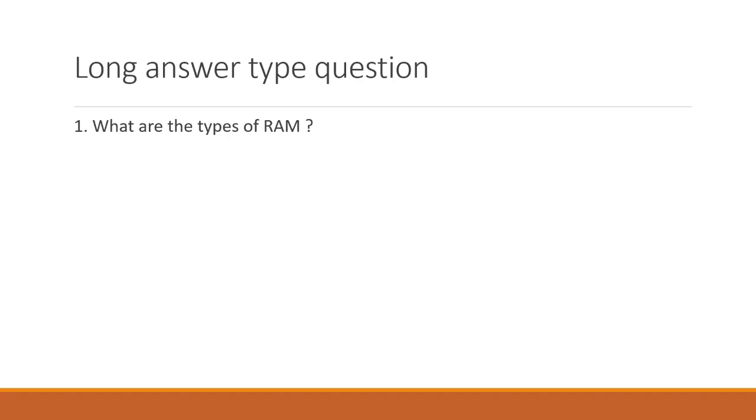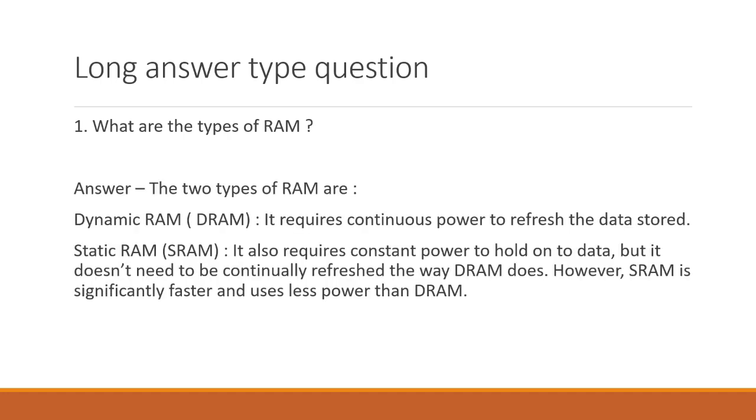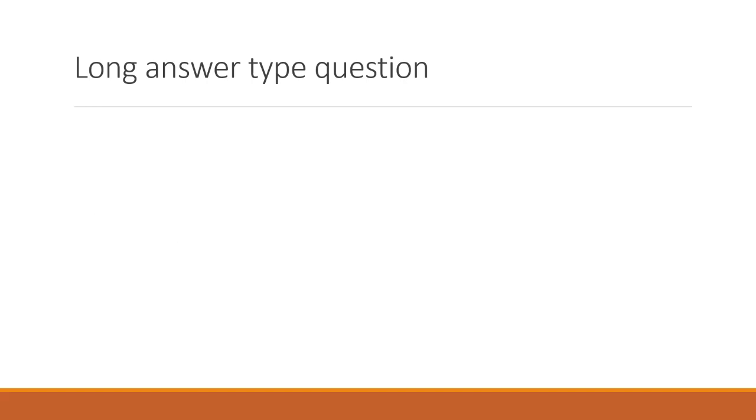What are the types of RAM? The two types of RAM are dynamic RAM. It requires continuous power to refresh the data stored and static RAM. It also requires constant power to hold on to data but it doesn't need to be continually refreshed the way DRAM does. However SRAM is significantly faster and uses less power than DRAM.